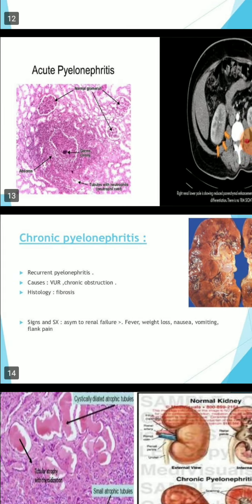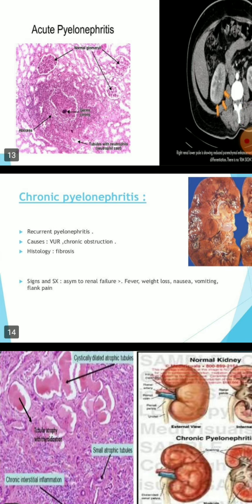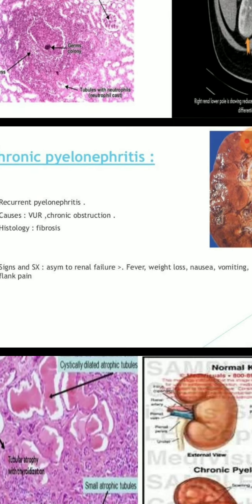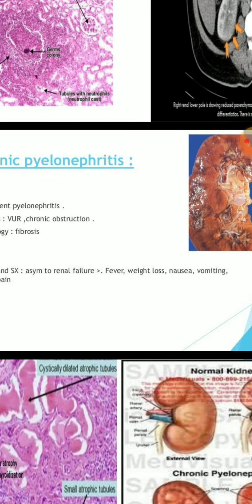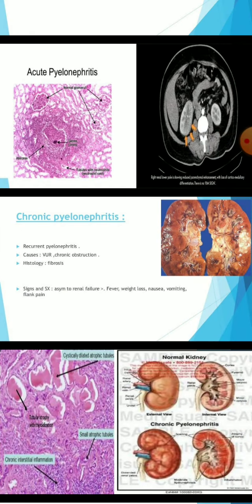Chronic pyelonephritis: caused by VUR (vesicoureteral reflux) or chronic obstruction. Histology shows fibrosis. Signs include renal failure, fever, weight loss, nausea, vomiting, and flank pain.